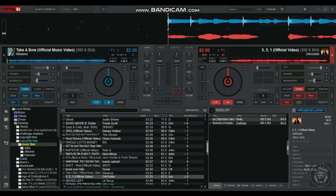When both decks are playing, you can move the crossfader from left to right. This allows for a smooth transition between your tracks.